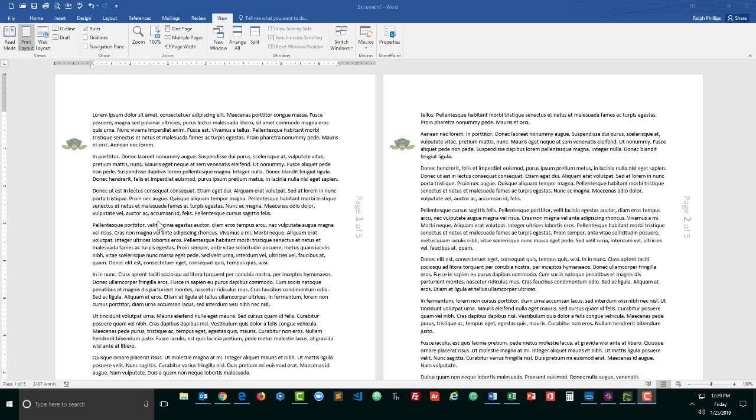Hey, this is Ralph and in this video I want to show you how you can add images and page numbers to the side margins of a document.